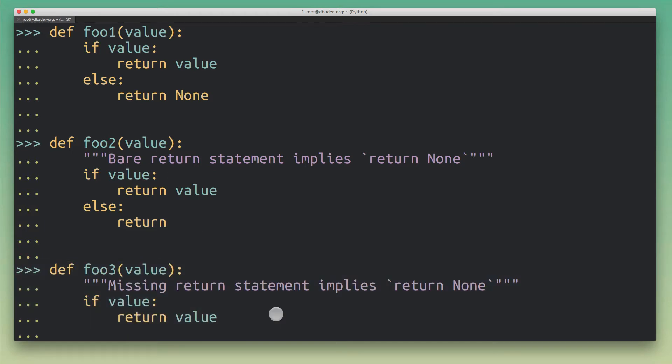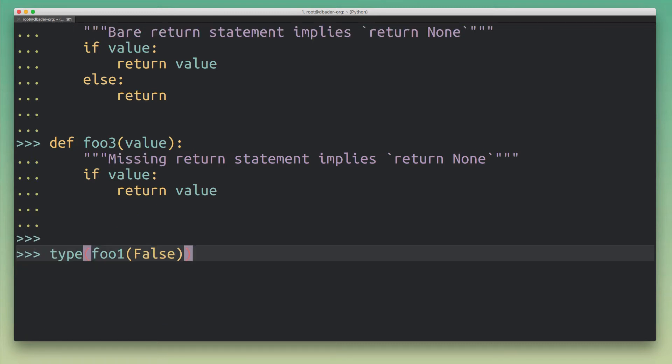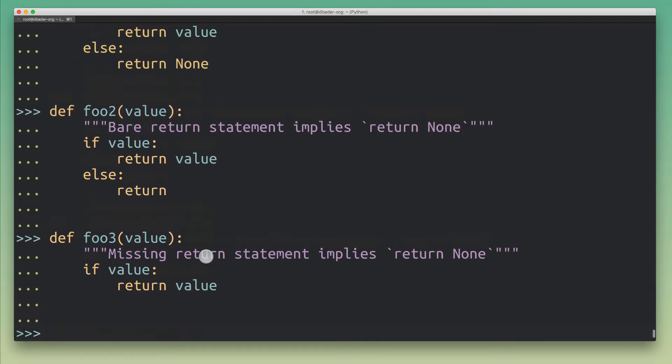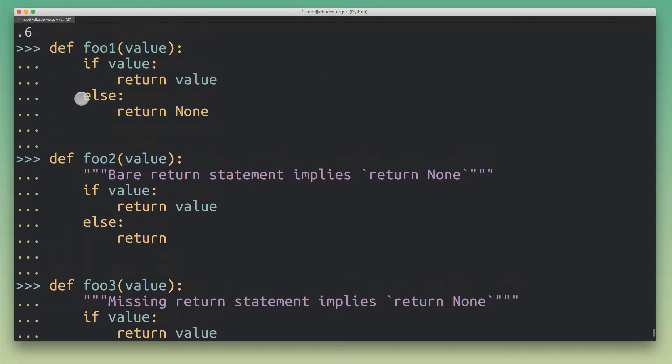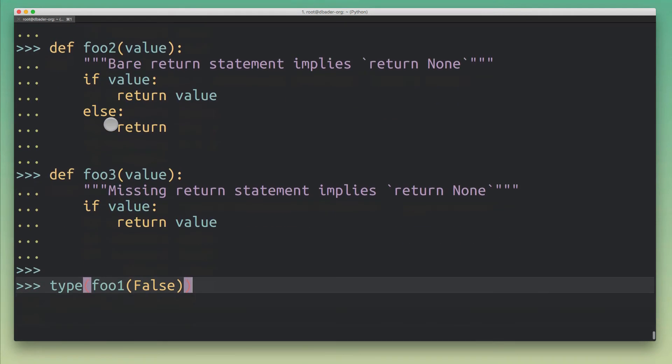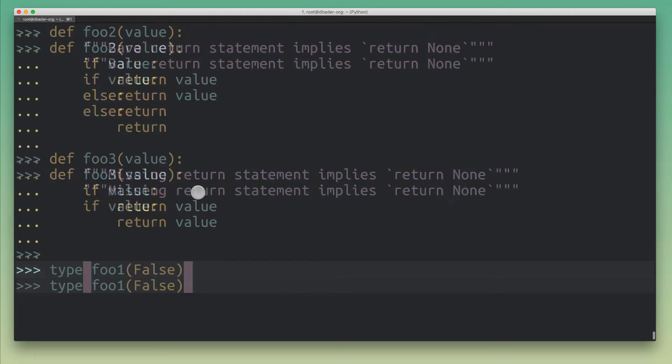But just to confirm that they actually all have the same output, let's actually run them. So what I'm going to do here is I'm going to go through each of those functions and I'm going to call them with an argument of false, which is going to trigger the else branch in the central if statement here. And we should expect to always get a None return value here.